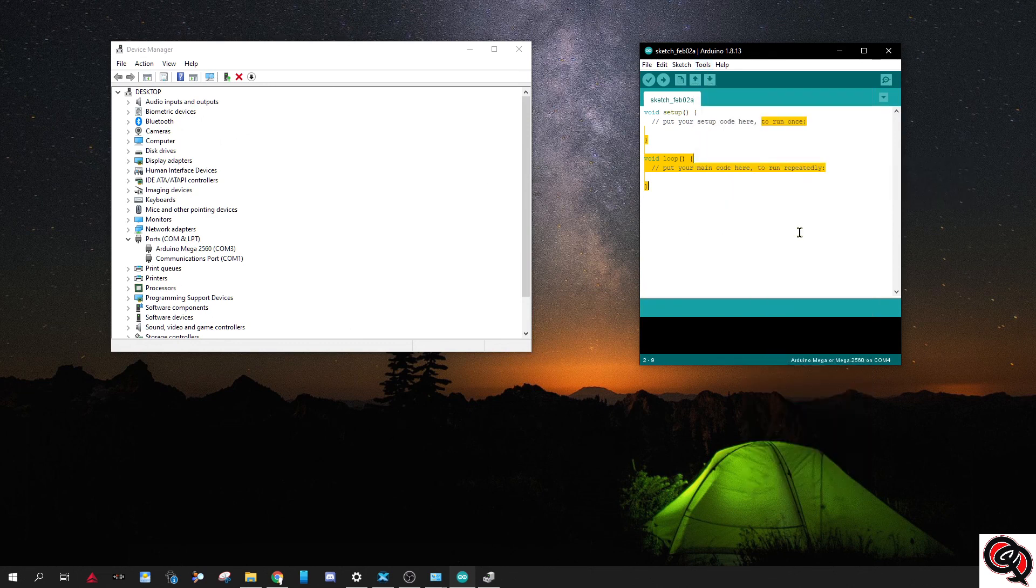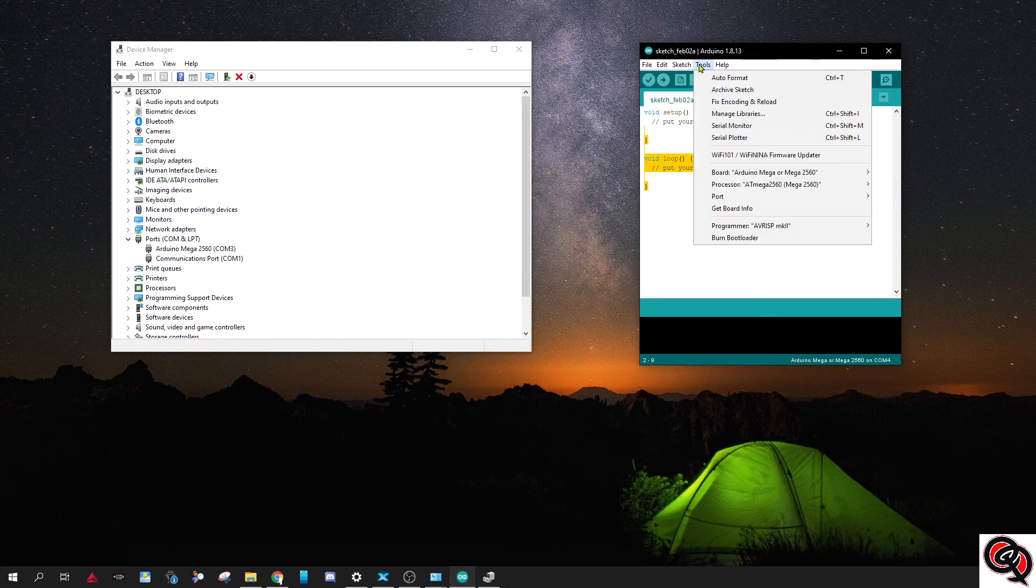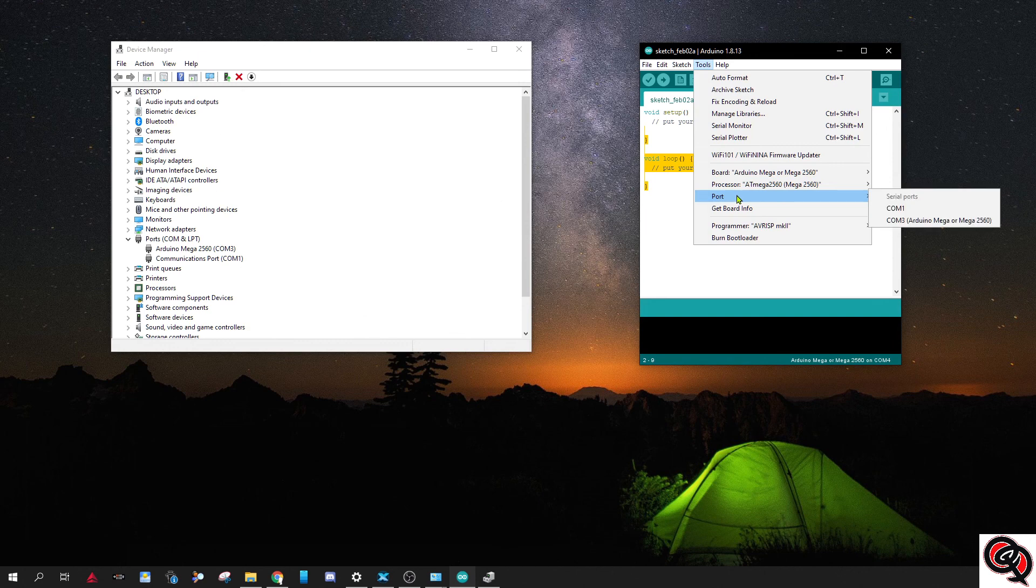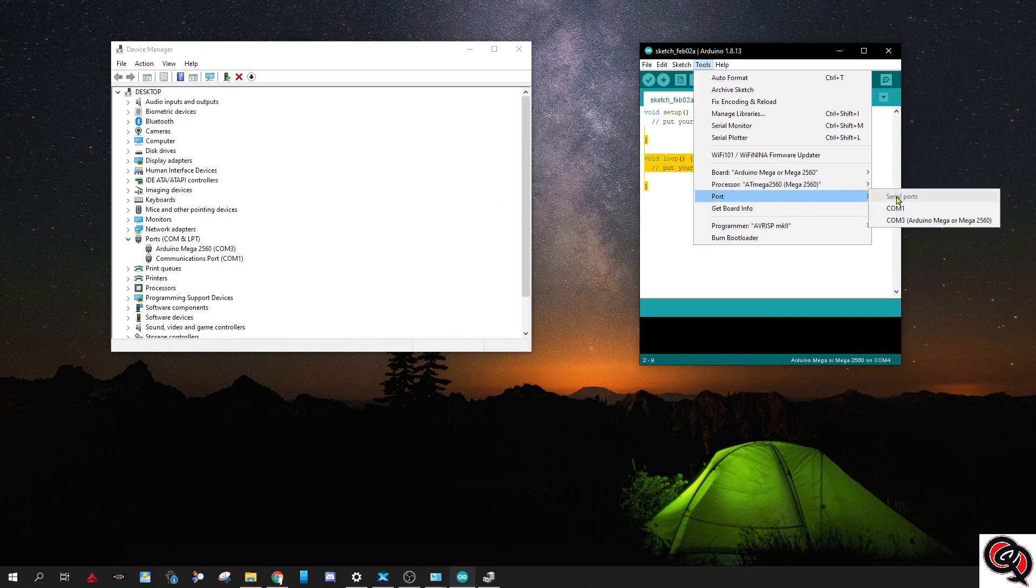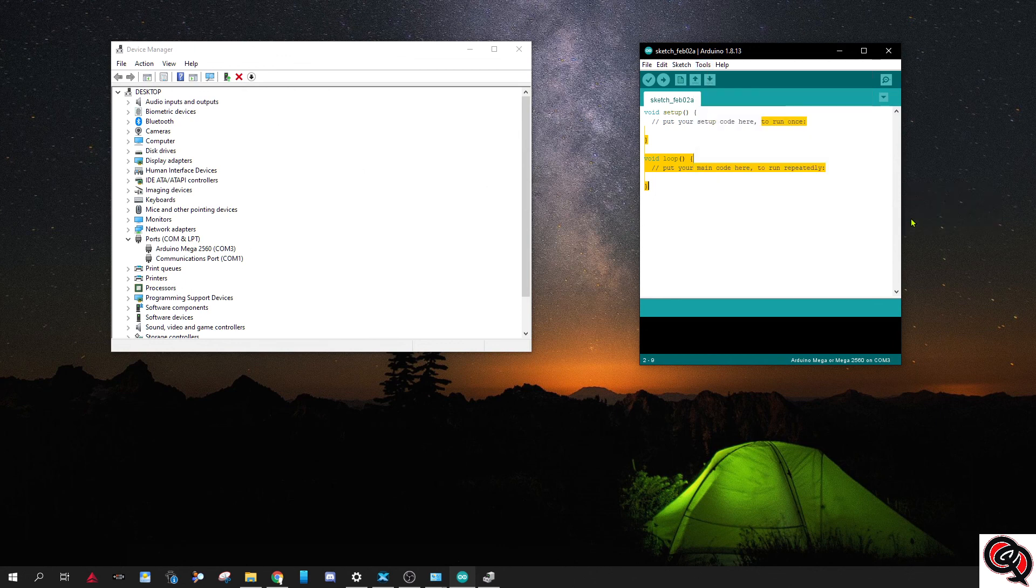Usually it recognizes the right board and it does it automatically for you, but if it doesn't, under processor you obviously have to make sure that it's a Mega 2560, not the 1280. And then under port, this is where you select the one that your Arduino is on. So you select COM3.